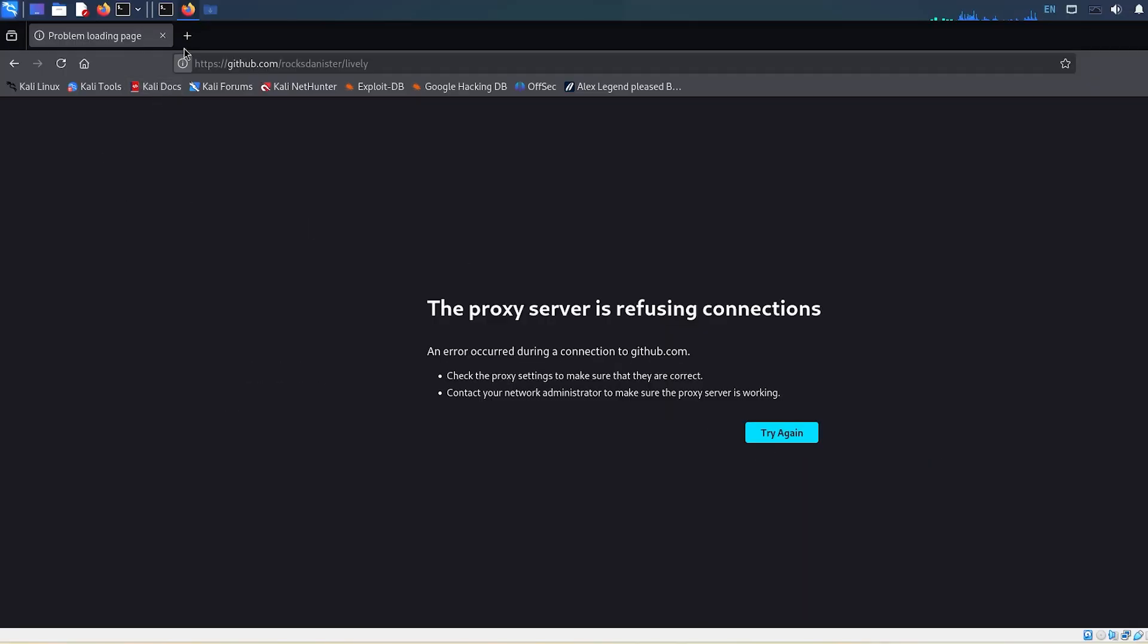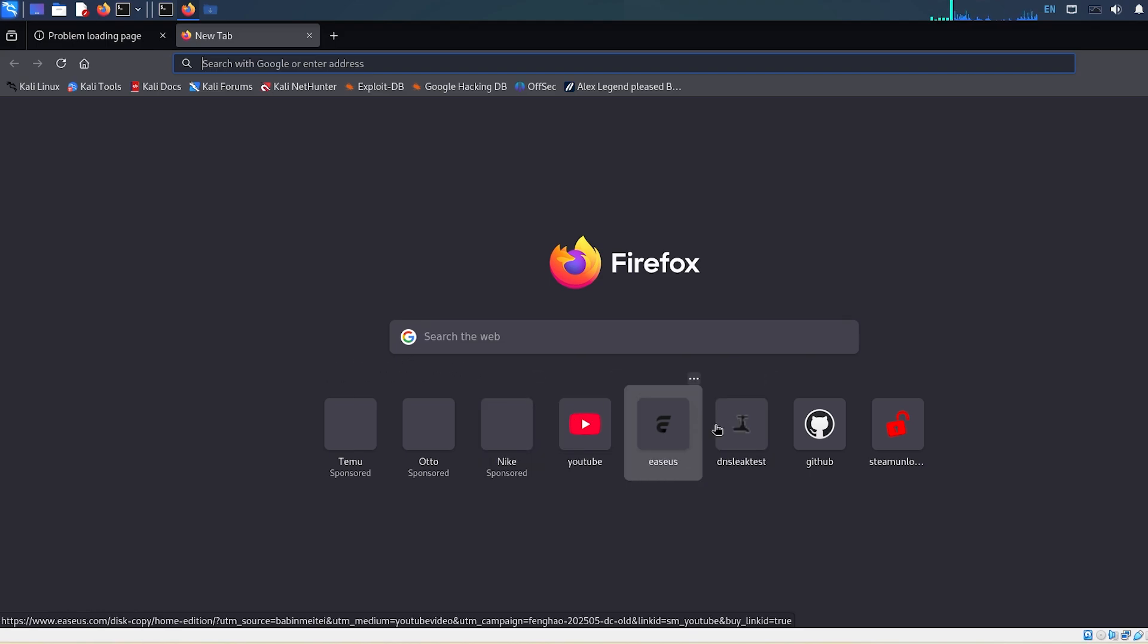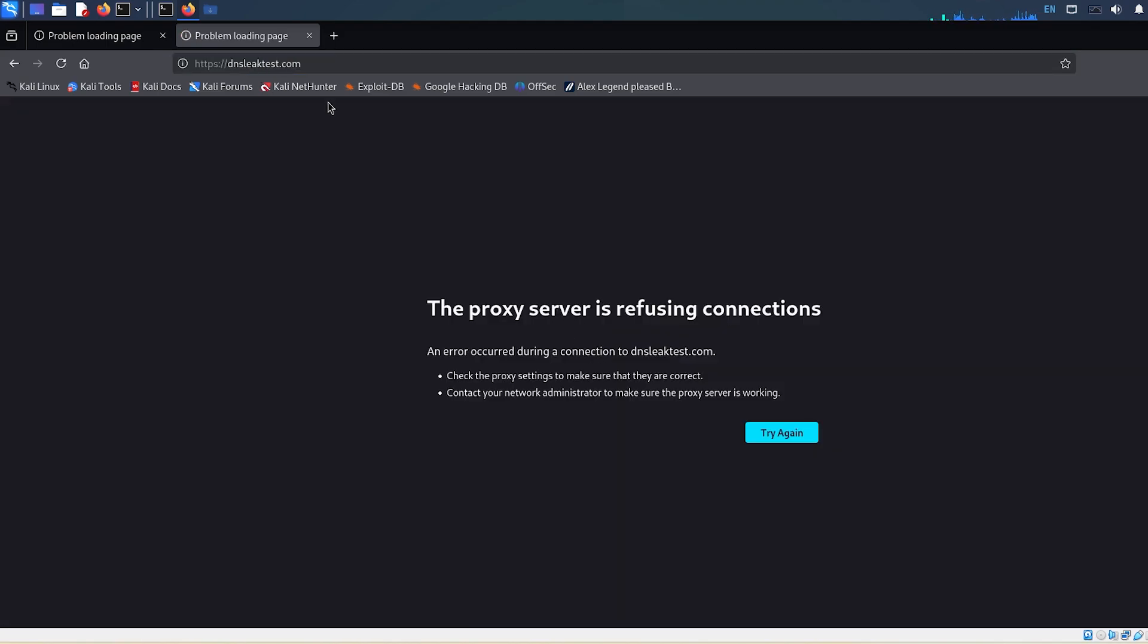It usually happens when the proxy settings in Firefox are not set up correctly, especially if they're set to use a manual proxy.